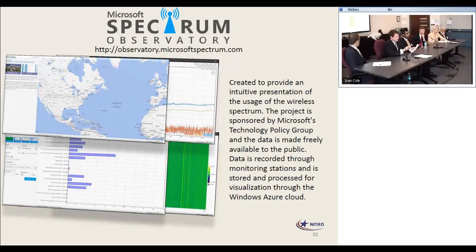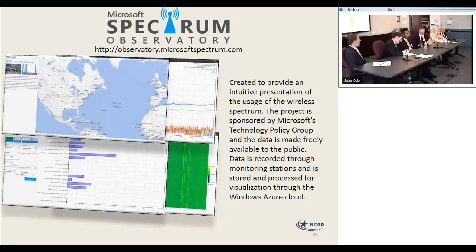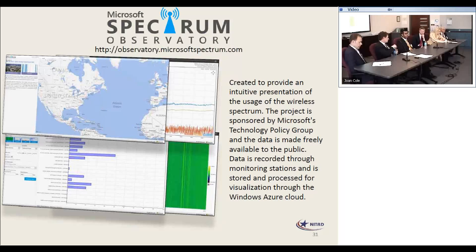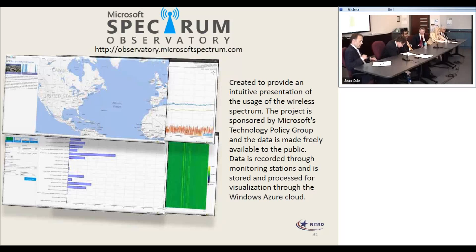I lead the development group and the technology policy group for Microsoft. One of the projects coming out of my group is the Microsoft Spectrum Observatory. The goal behind this project is to collect spectrum data and disseminate it to various different interested parties. That includes researchers, academics, government, and industry as well.